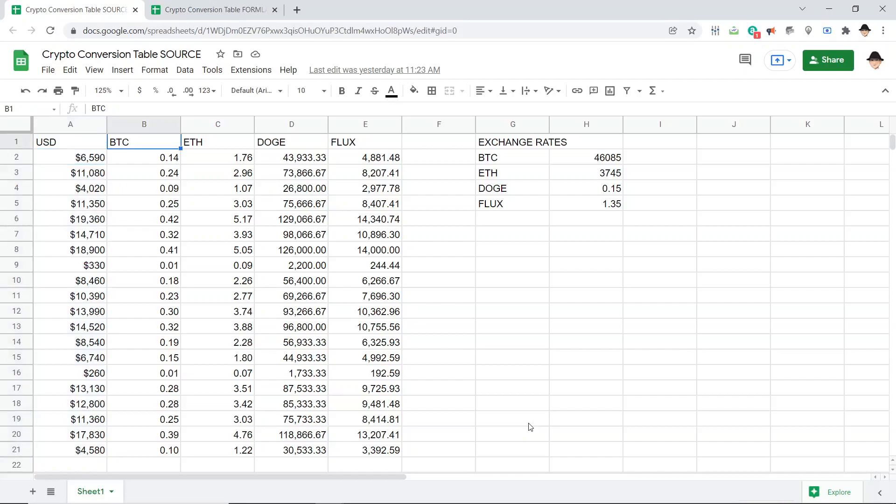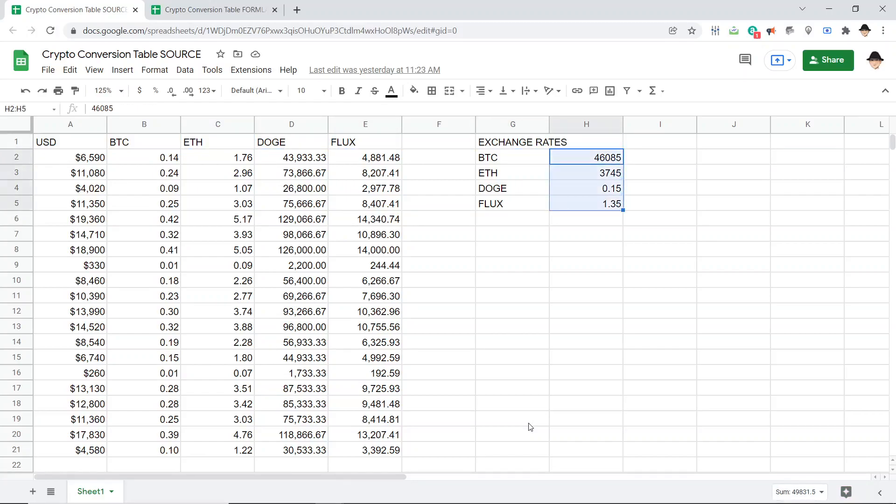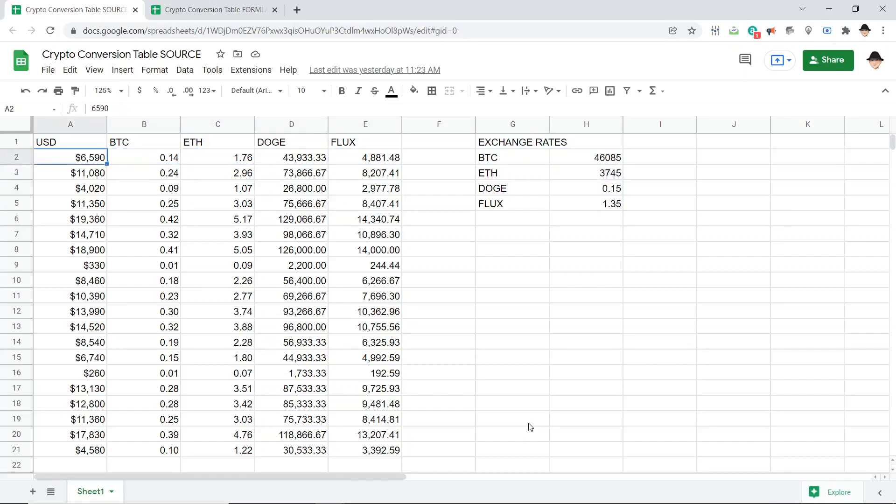And then I want to know how much Bitcoin, Ethereum, or Ethereum, I really don't know which way to pronounce it, Dogecoin and Flux with some sample exchange rates. So all this is saying is how much Bitcoin would I have for that much dollars? How much Ethereum would I have for that much dollars?